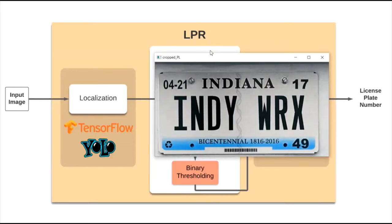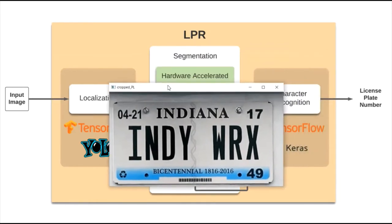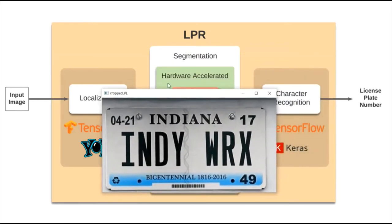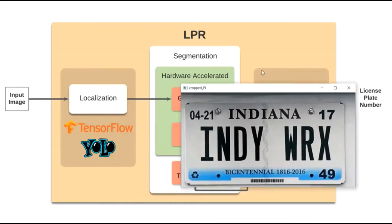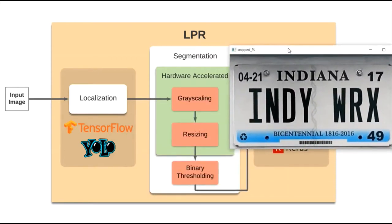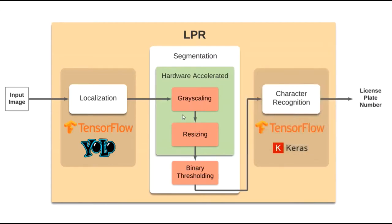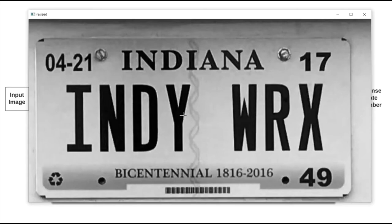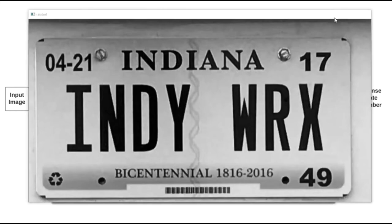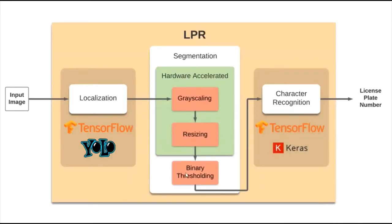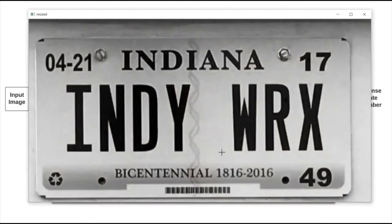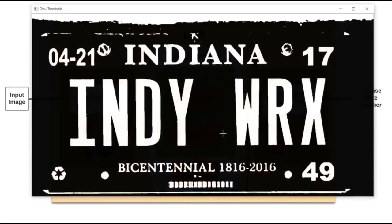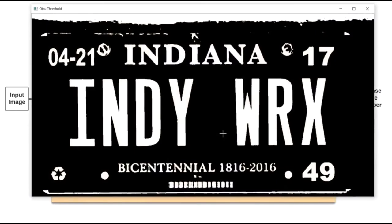We will run the segmentation module, and here we have the hardware accelerator that will perform two of the complex filters of grayscaling and resizing. This is the output of the grayscale and resizing done by the hardware accelerator. Now we will apply the binary threshold, which makes each pixel either black or white, allowing us to easily extract the characters from the image. As we can see here, we have done the binary thresholding.